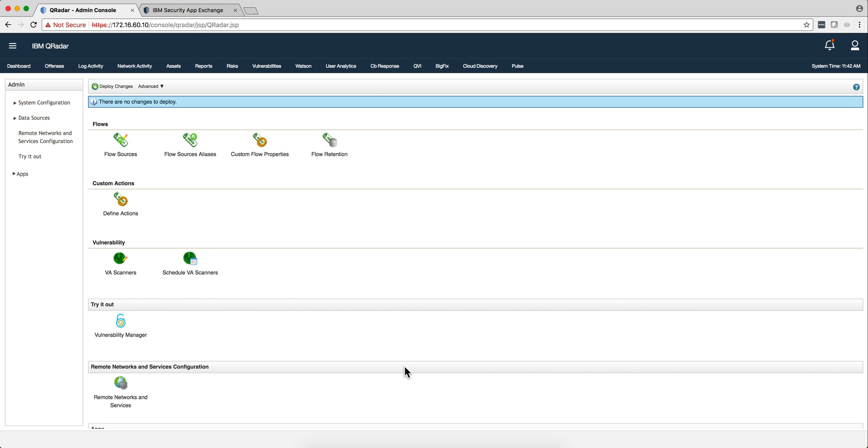Not only have to be Blue Coat logs, it can be if you are collecting Palo Alto logs, WebSense, Checkpoint, McAfee, Cisco IronPort. Any one of those will work.